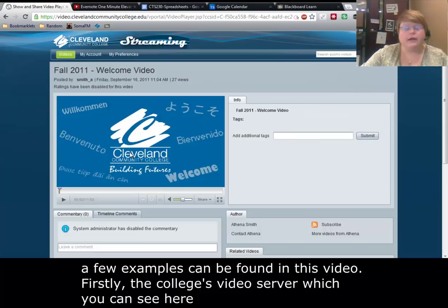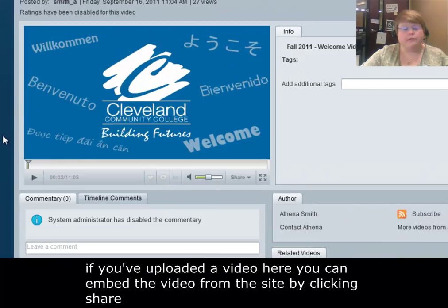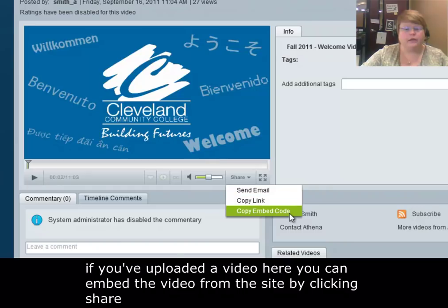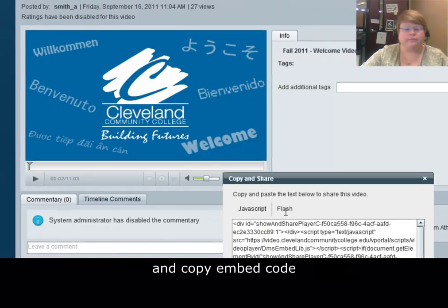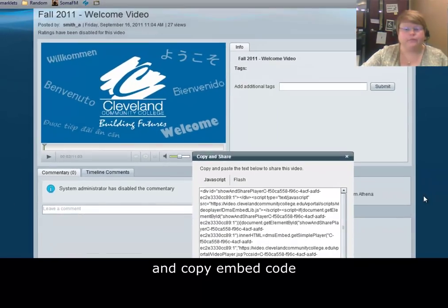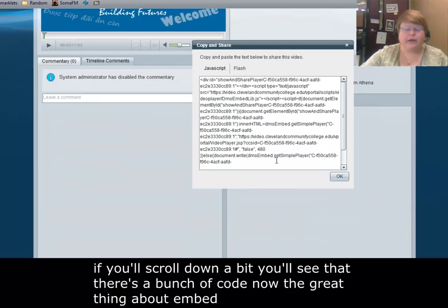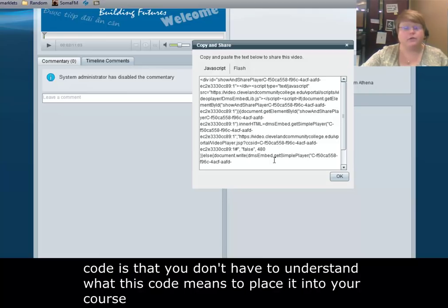Firstly, the college's video server, which you can see here. If you've uploaded a video here, you can embed the video from the site by clicking share and copy embed code. If you scroll down a bit, you'll see that there's a bunch of code. The great thing about embed code is that you don't have to understand what this code means to place it into your course.